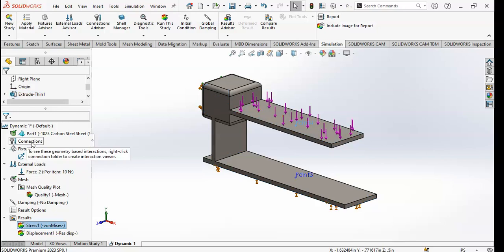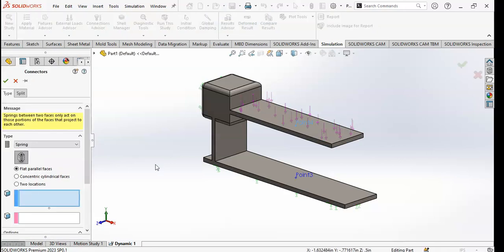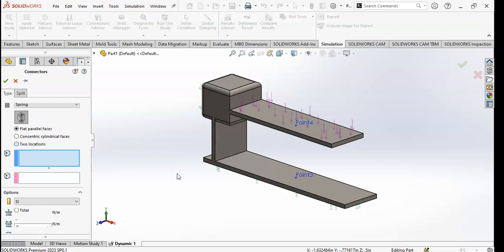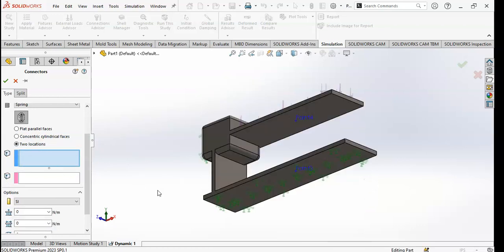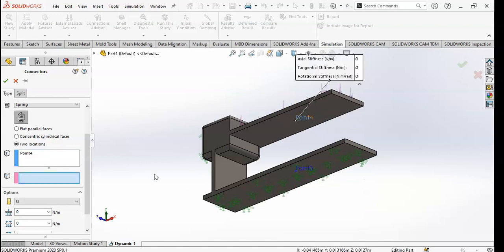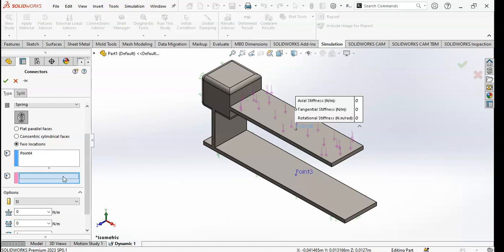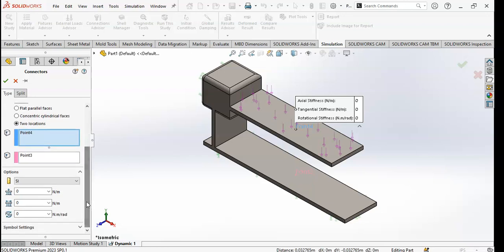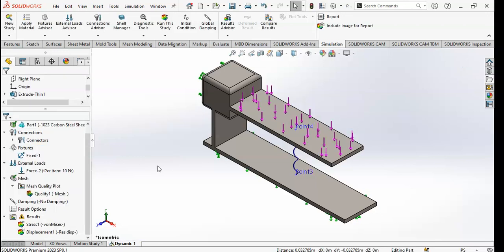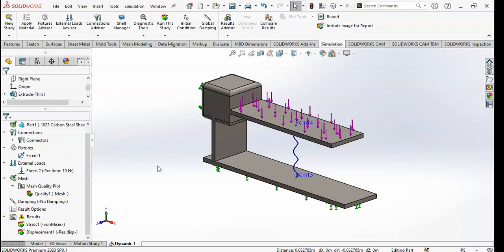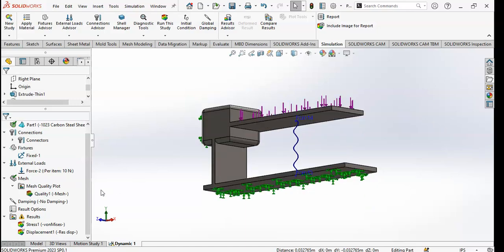Click on Connections and click on Spring. Click on two locations because I have made two points on two faces. I will select point 3 and point 4. You can define the spring stiffness — I will give the value 10, depending on your requirements. Click OK. You can see the spring appears.